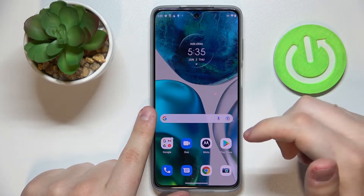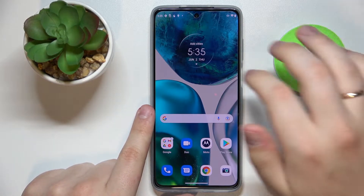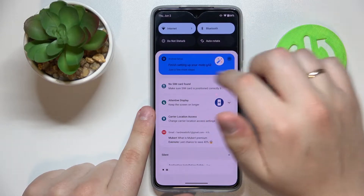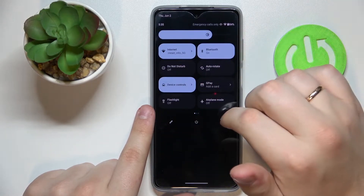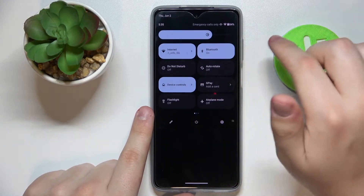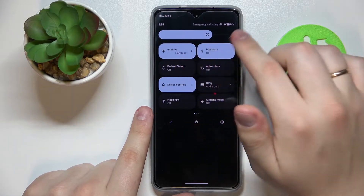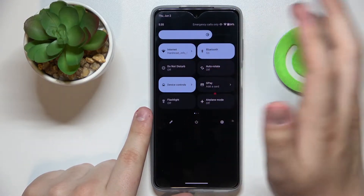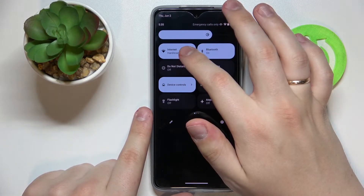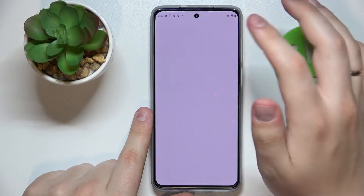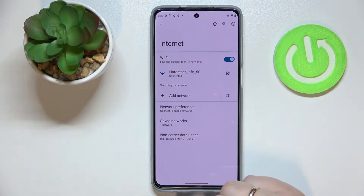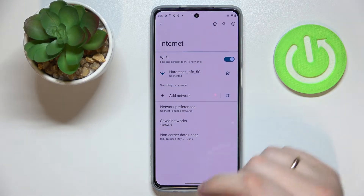First of all, you need to go to the Wi-Fi settings page. The fastest way to do that is to swipe down for the notification and control center to appear. Here in the control center, locate the internet or Wi-Fi shortcut and tap and hold on it. Once on the Wi-Fi page, choose which network you would like to share the password of.